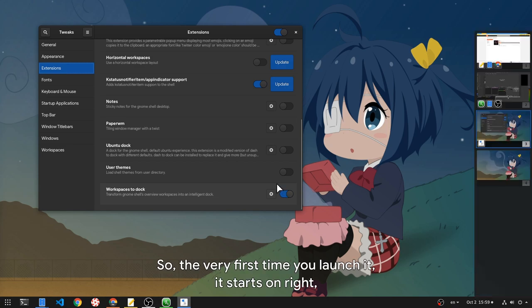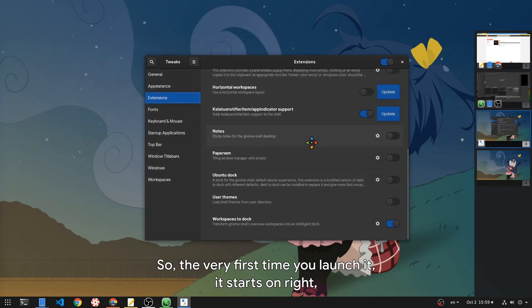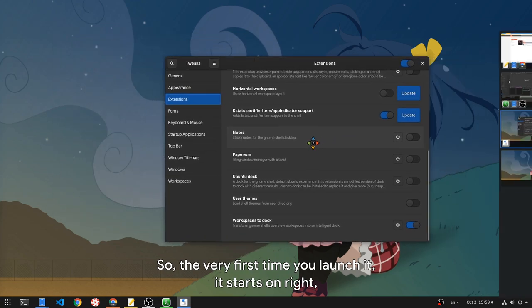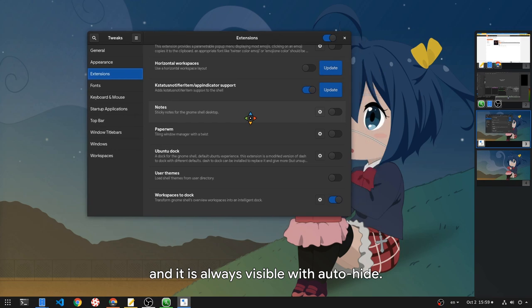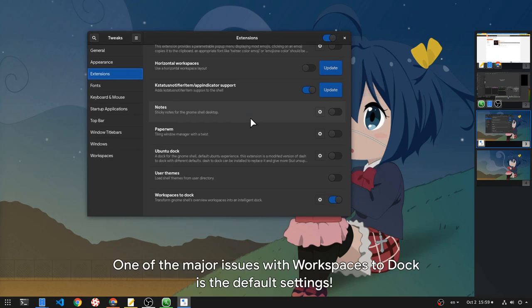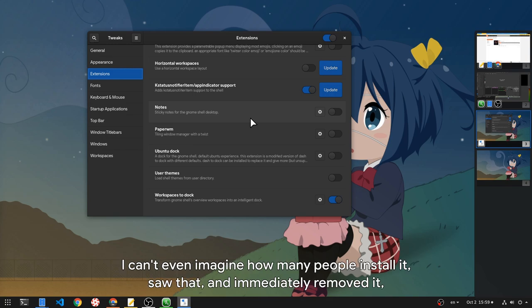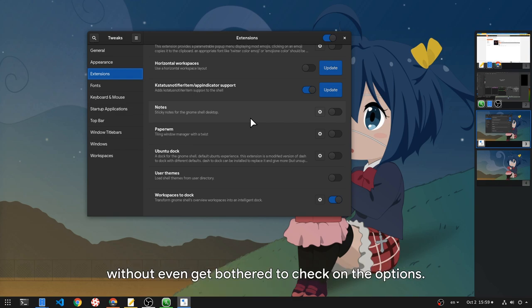So the very first time you launch it, it starts on right and it is always visible with auto-hide. One of the major issues with workspaces to dock is the default settings. I can't even imagine how many people install it, saw that, and immediately removed it, without even getting bothered to check on the options.